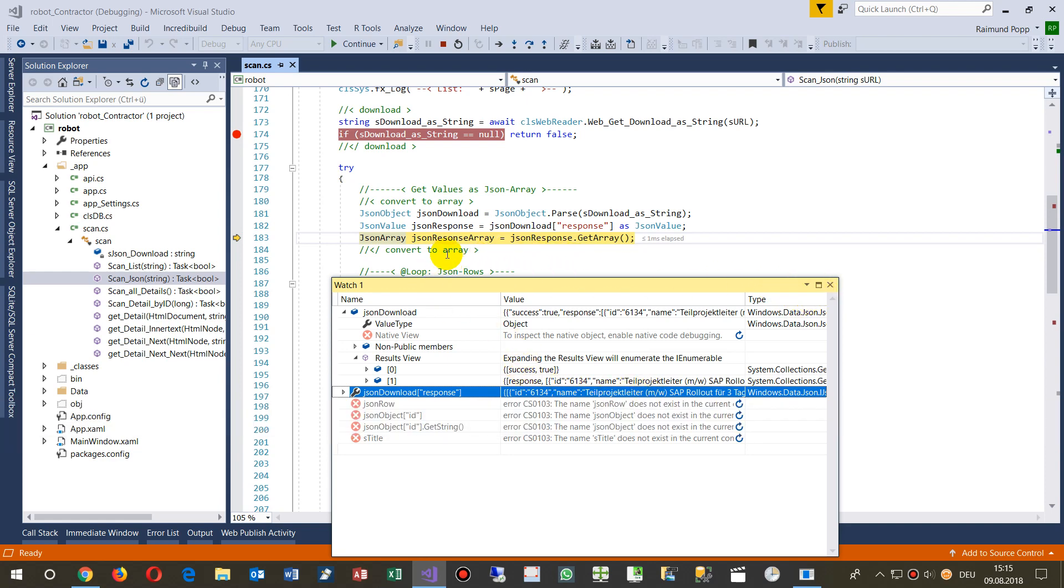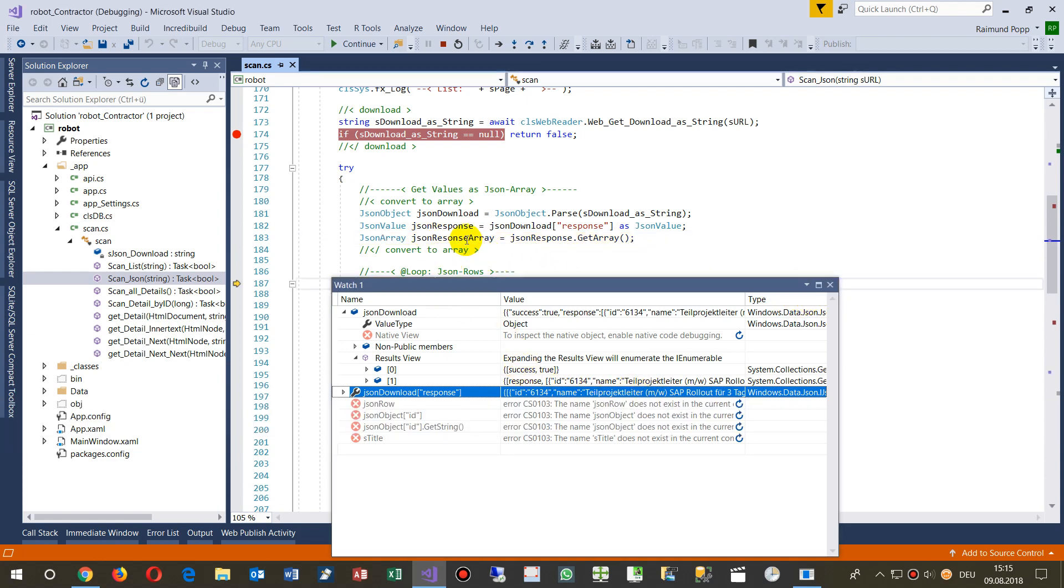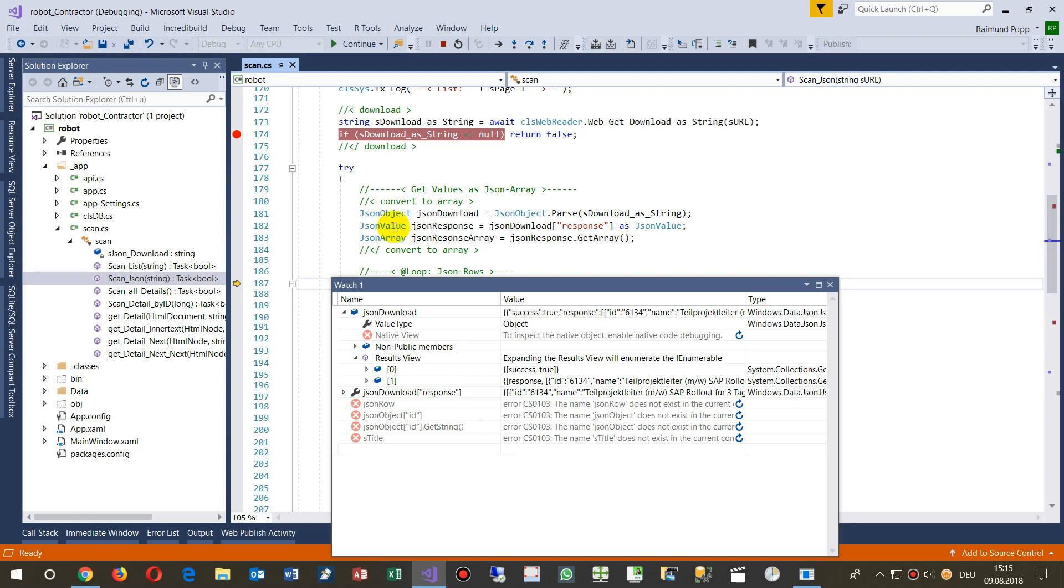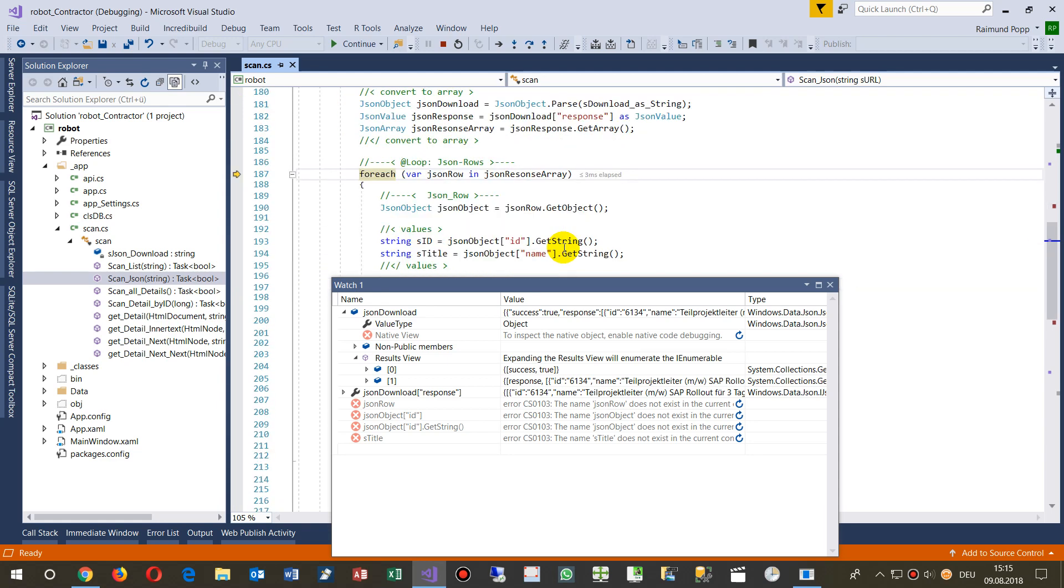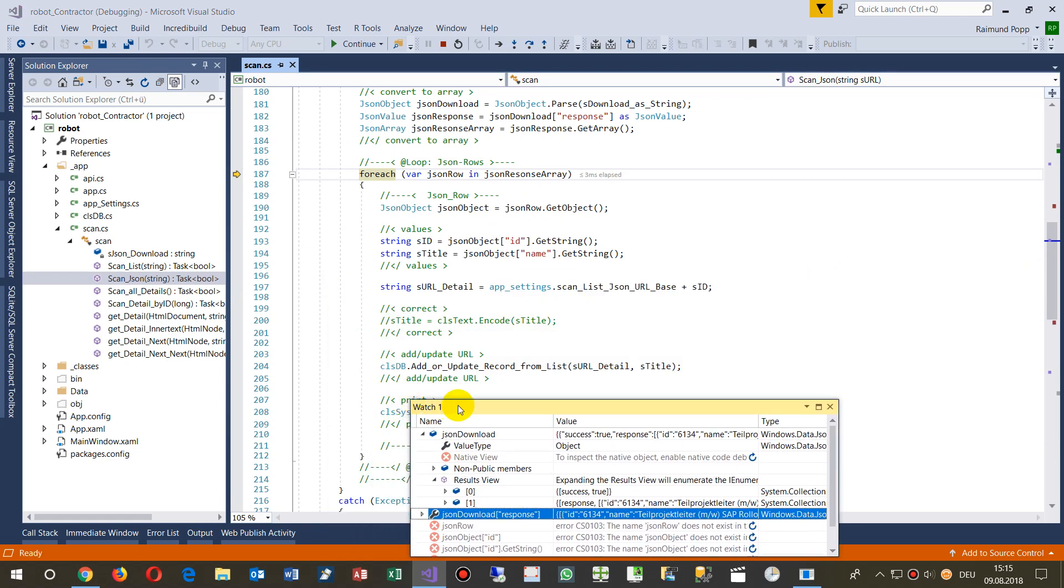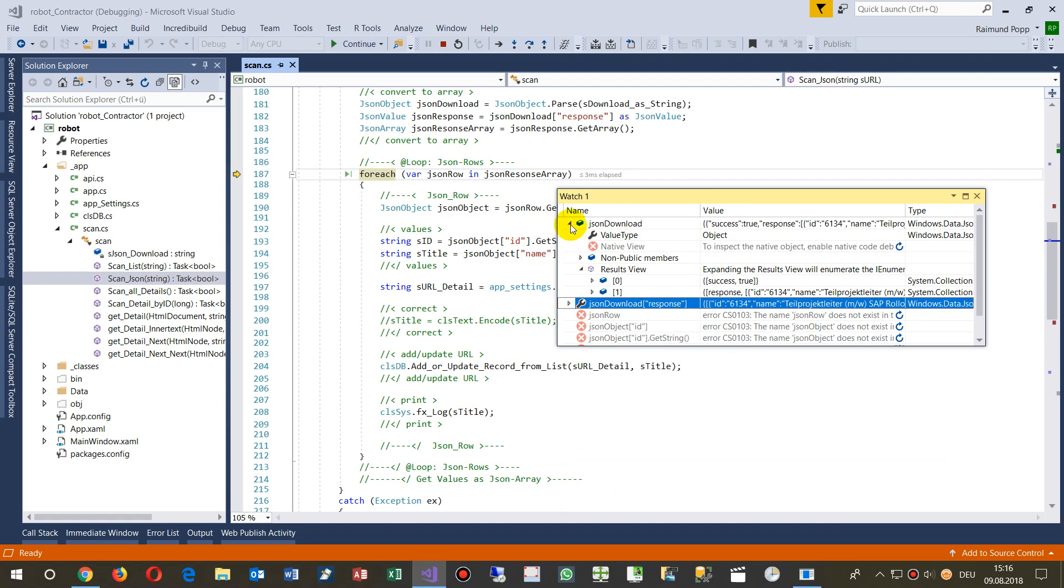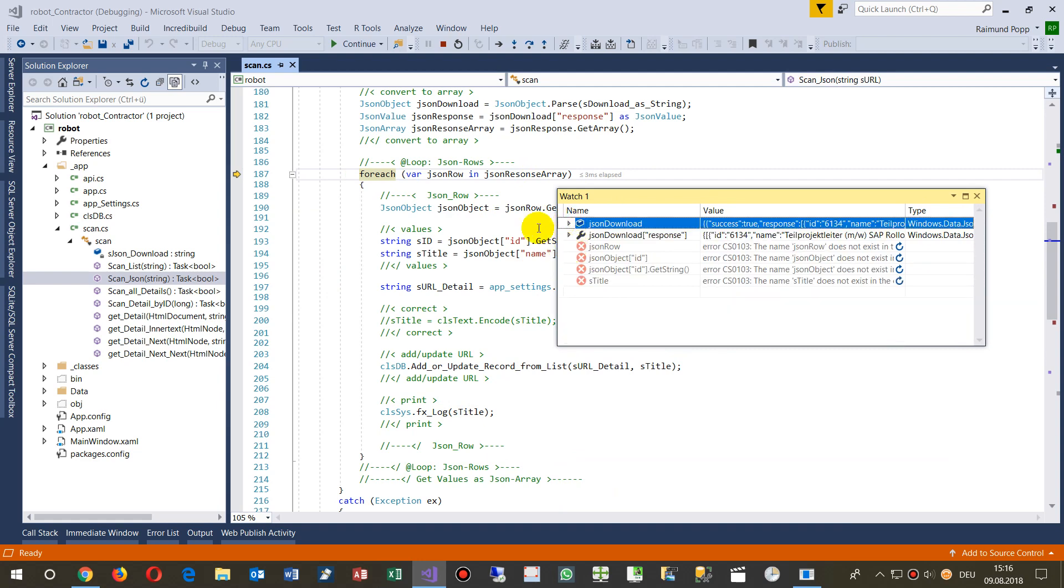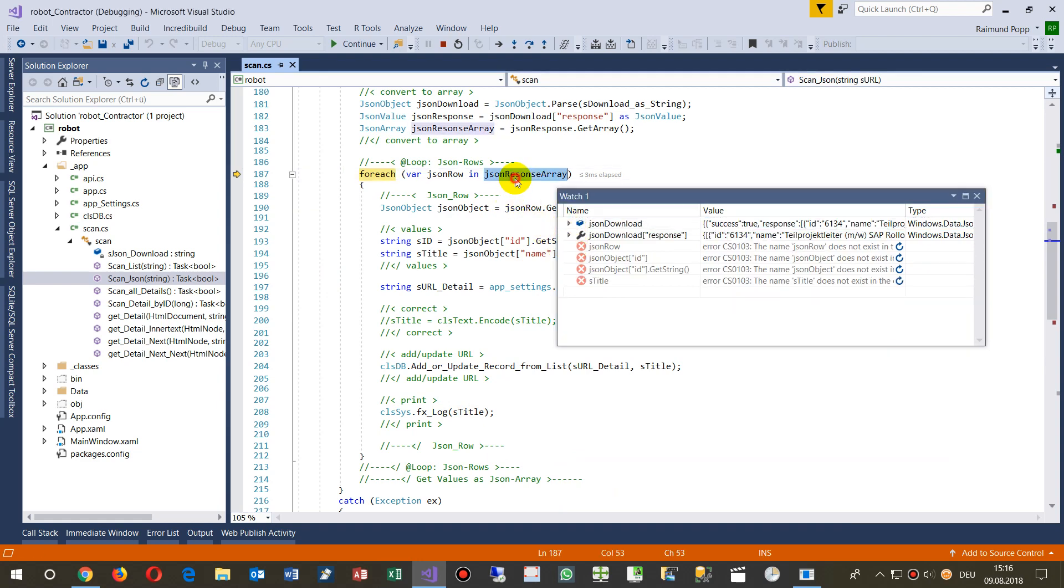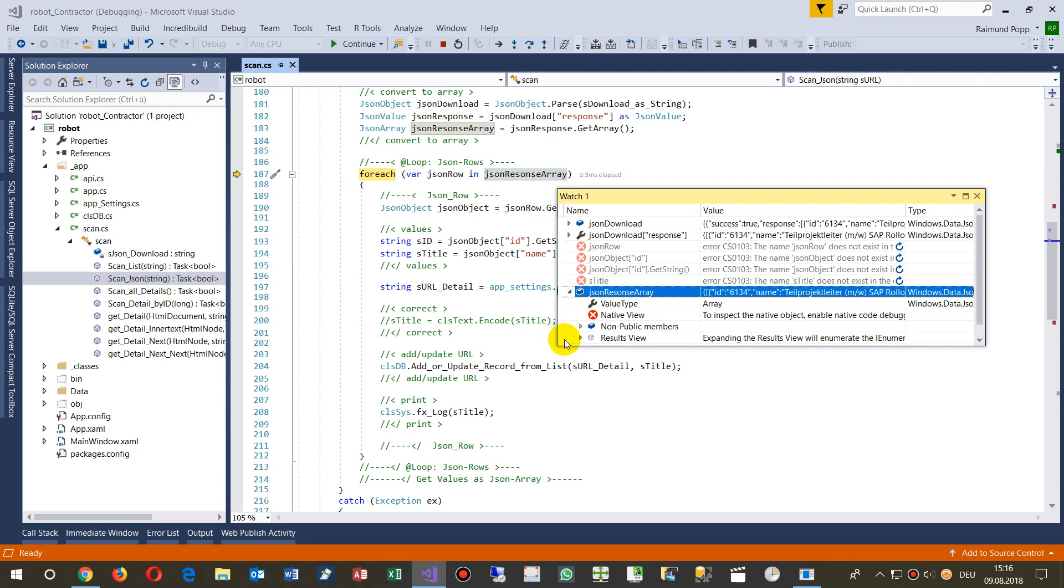Then I say transform it to an array. So we have JSON object, JSON value, JSON array. And now I go step through each line in this array. We have here the array, now that's the array.